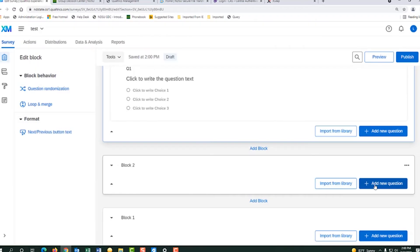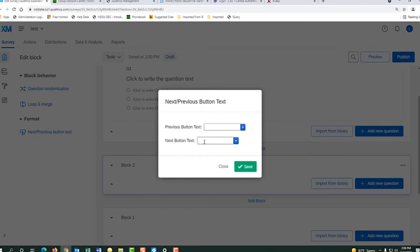Let's do it one more time. You would click on the block, hit next, and do next and save.